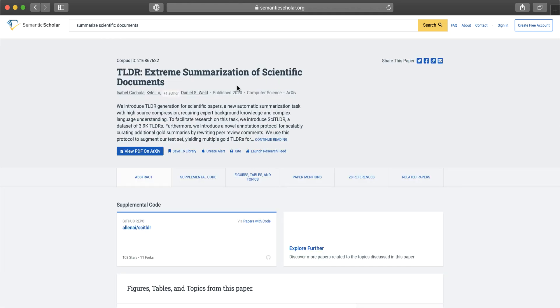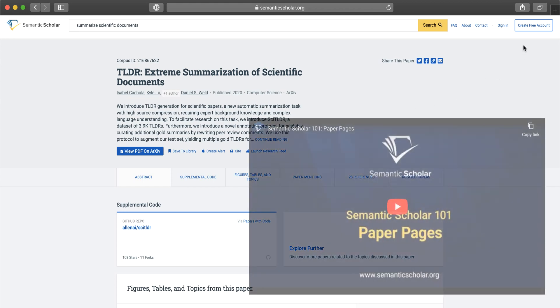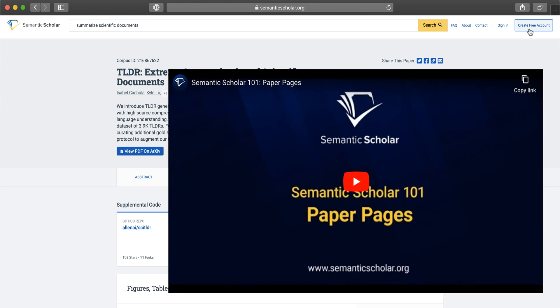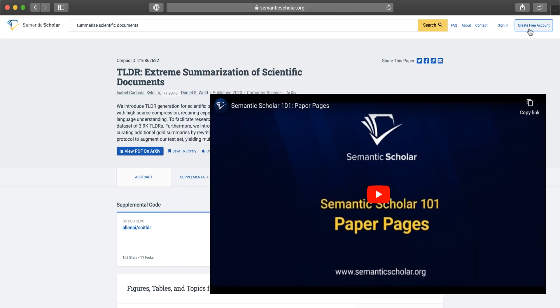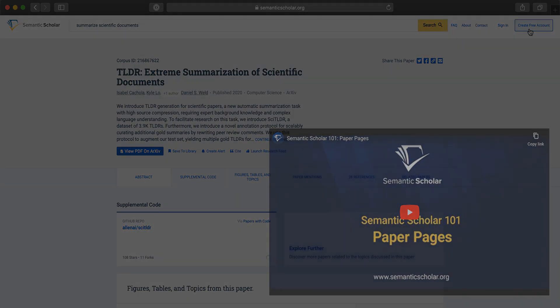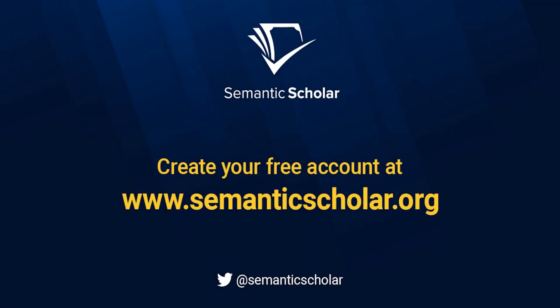Clicking on a paper title will take you to our paper pages. To learn more about Semantic Scholar paper pages, watch the tutorial. Find new research at semanticscholar.org.